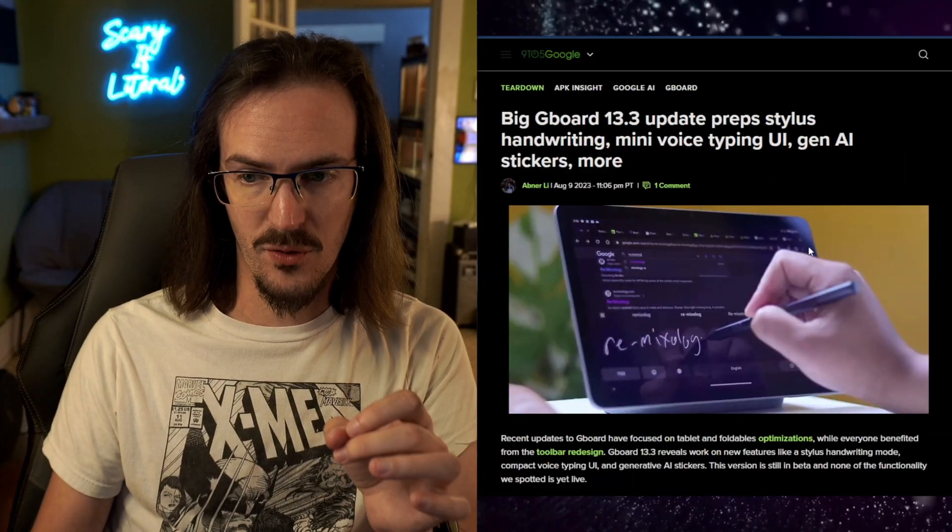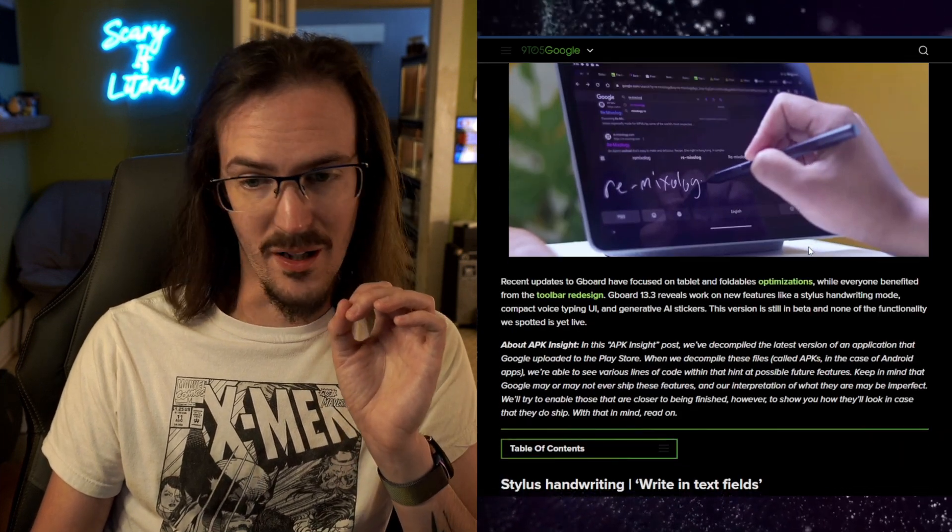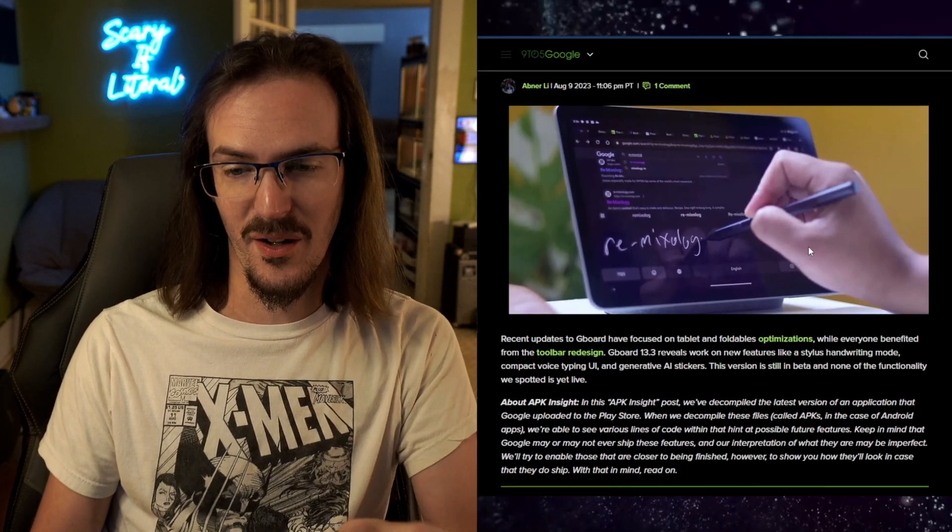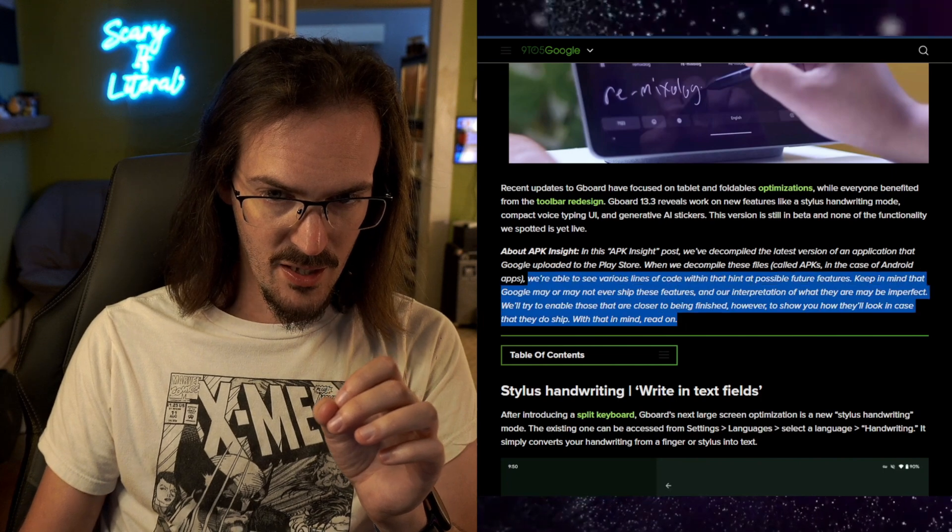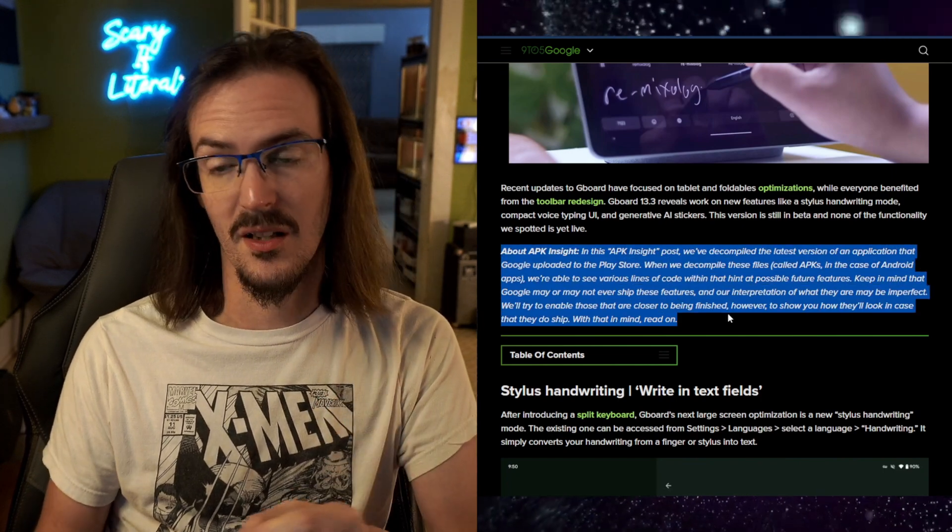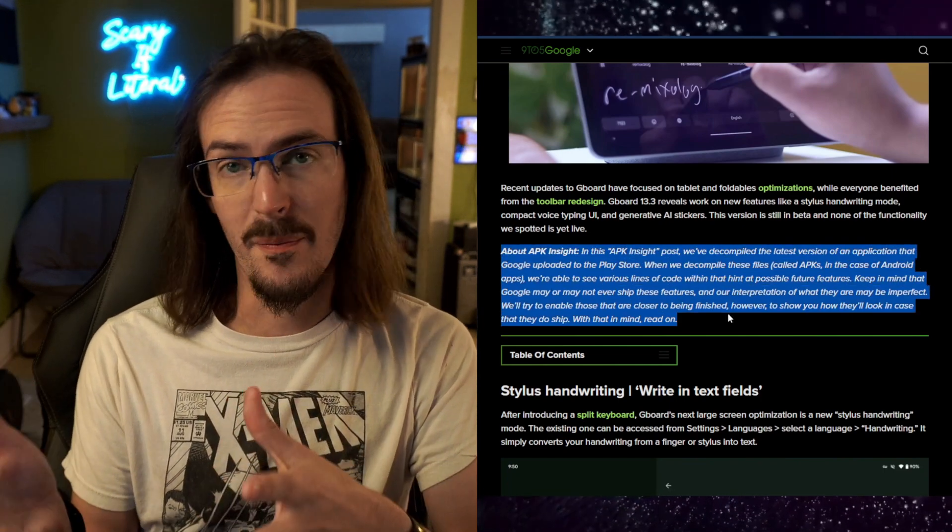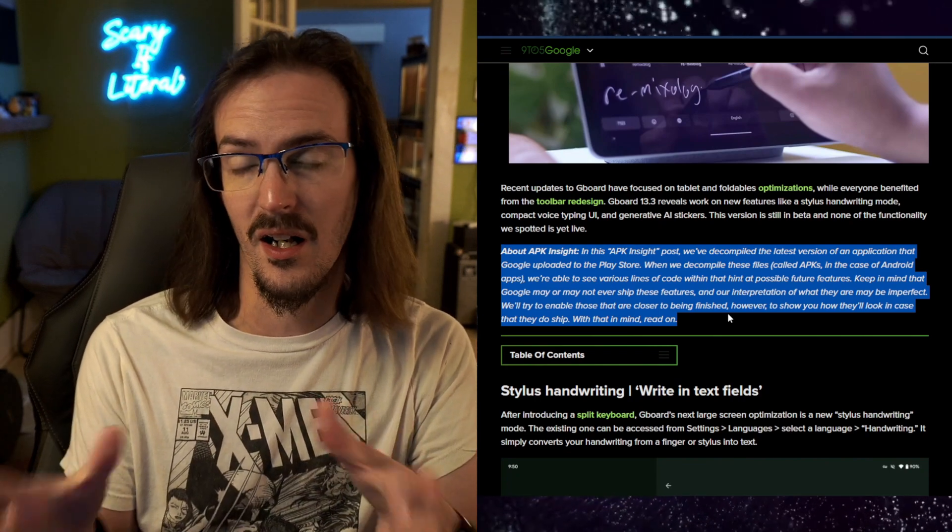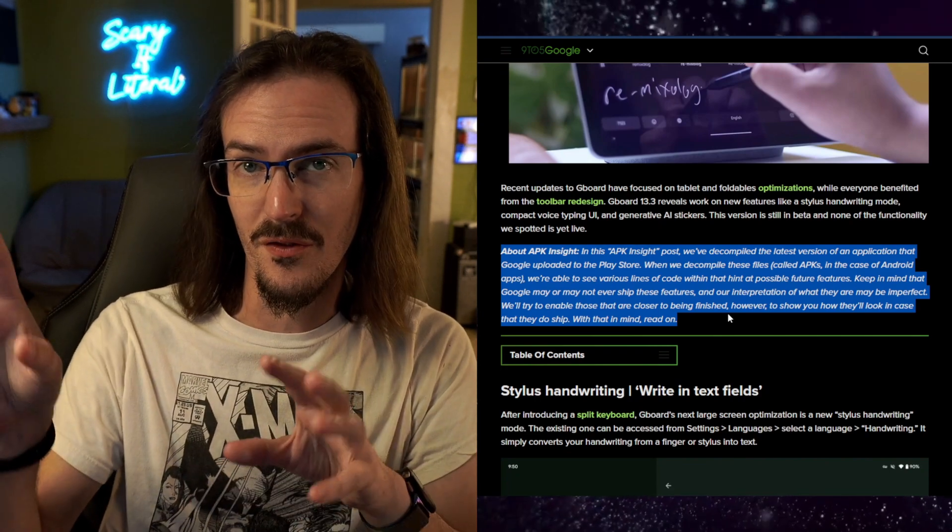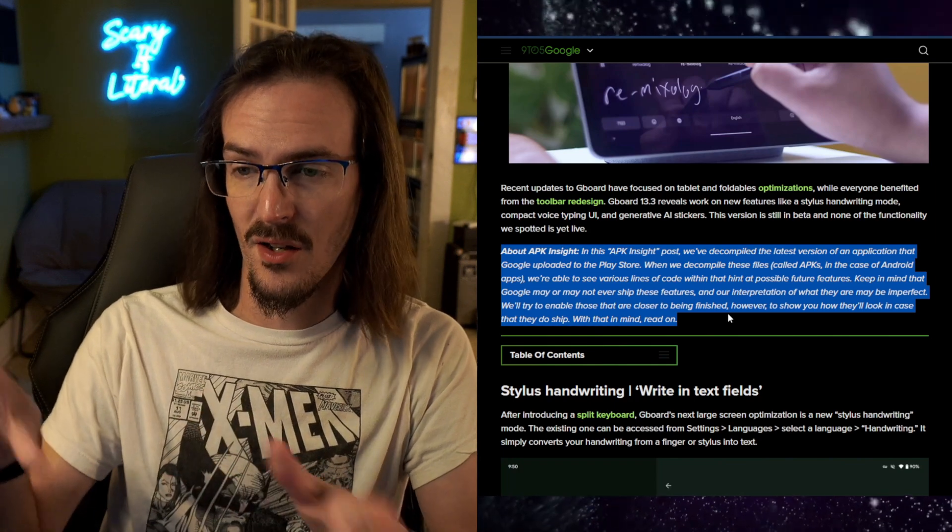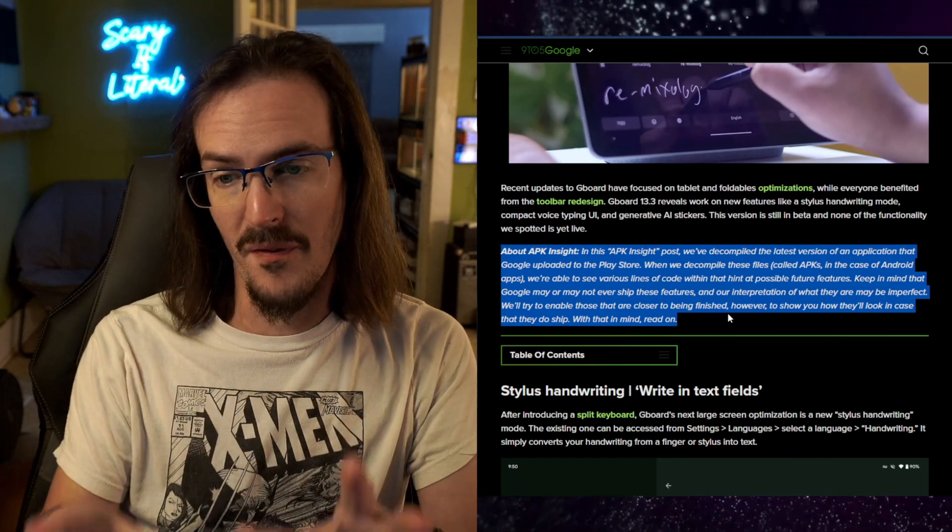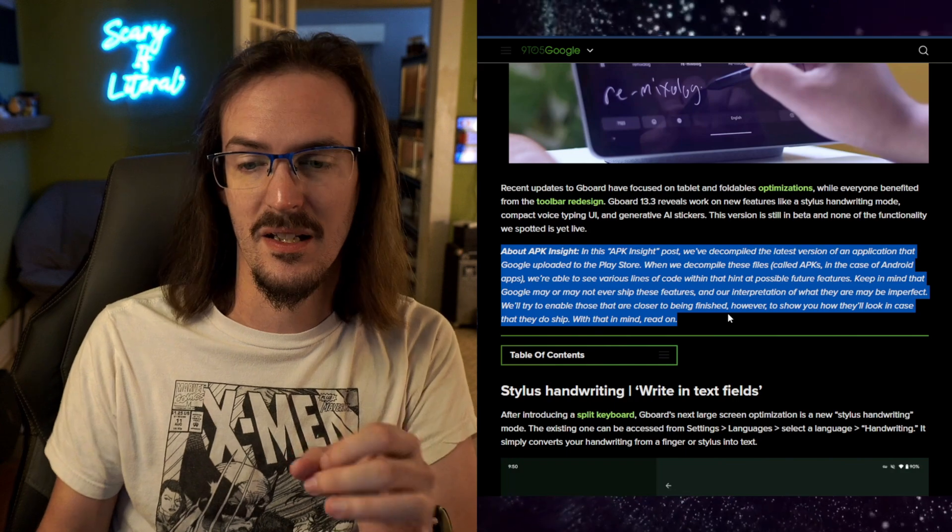Today we have a teardown from 9to5Google showing a whole bunch of really interesting features. They have their disclaimer here where basically they explain what this is. They take an APK from a new release, they decompile and break it down, and they look for hints for clues of things yet to come, things that aren't actually enabled but they're in the APK because they're being tested.